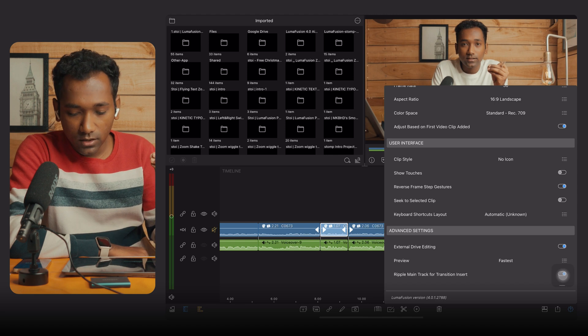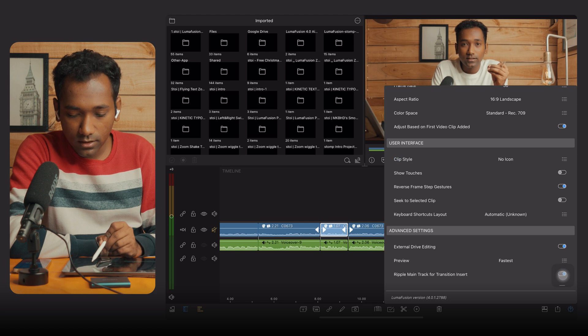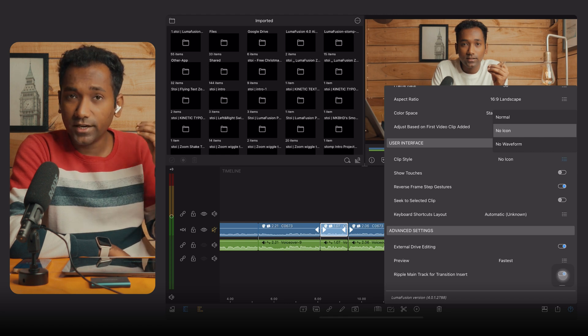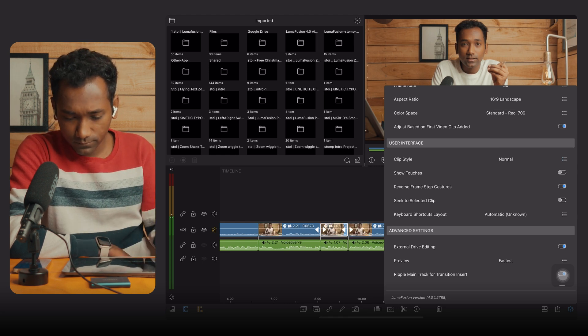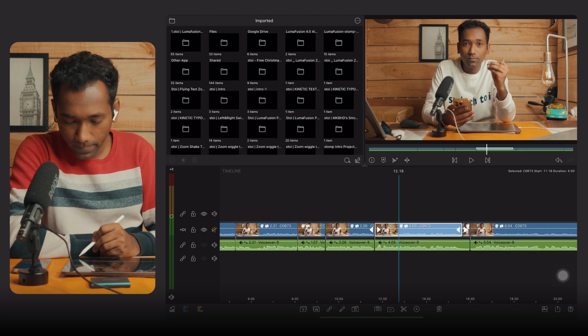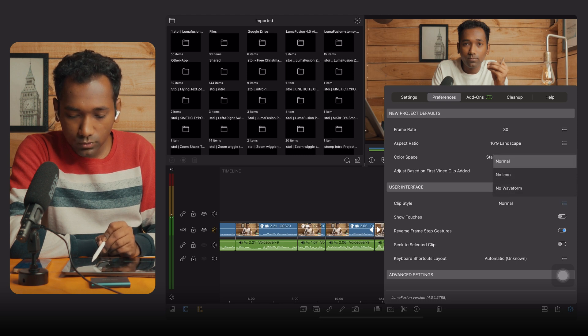In the User Interface section, you will see a Clip Style option. Tap on 'No Icon' to reduce RAM usage. By default it could be set to Normal — when set to Normal you will see thumbnails on the clips. When you change Clip Style from Normal to No Icon, it removes the thumbnails and saves both graphics and RAM on your iPad. This is the first performance setting.